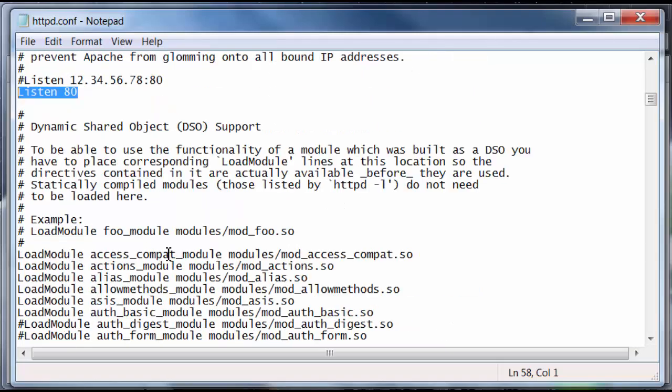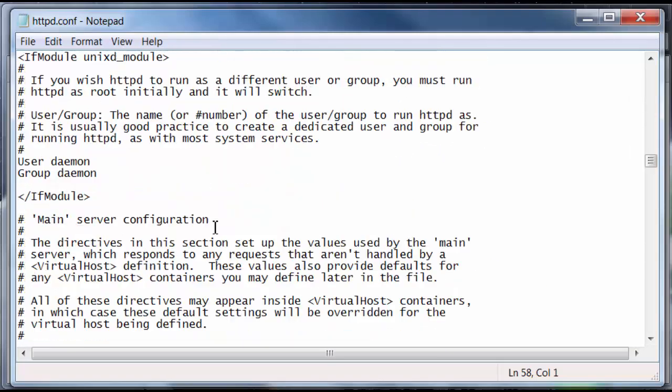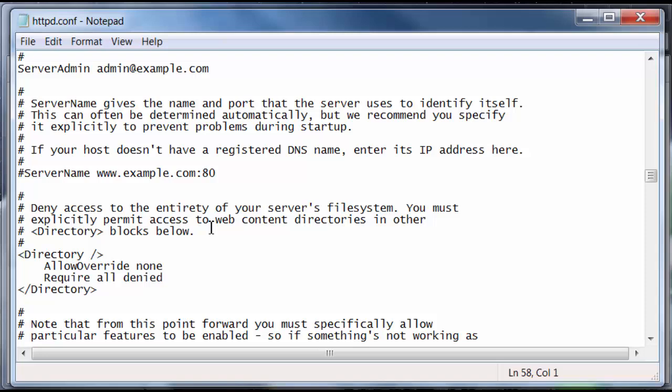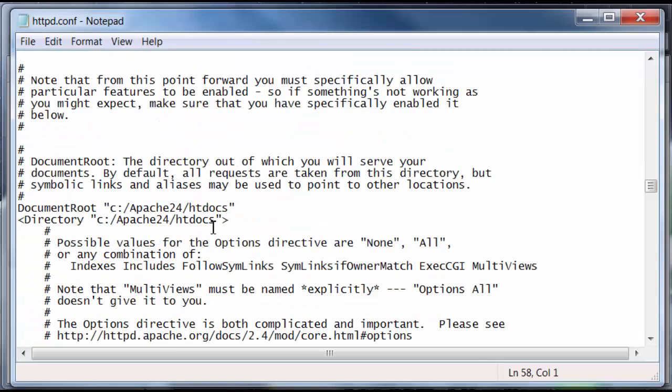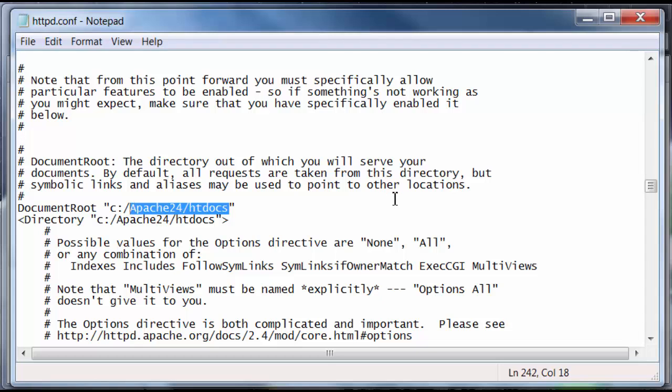And lastly, we're going to scroll all the way down until we find document root and directory. Okay, so, these two directories here are the default directories for Apache's web files. And the web files are files like PHP, JavaScript, HTML, basically any kind of web files that you'll be running from your computer once Apache is working.